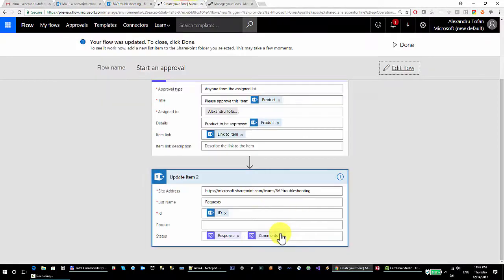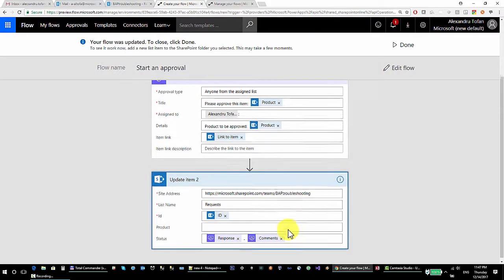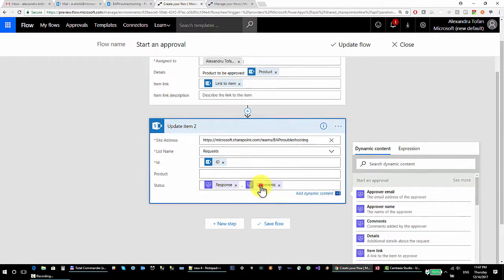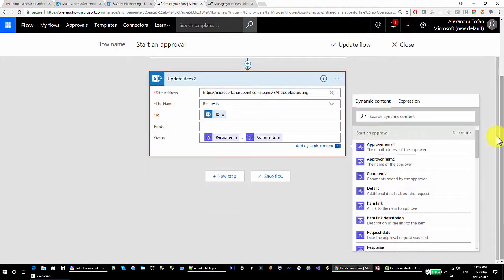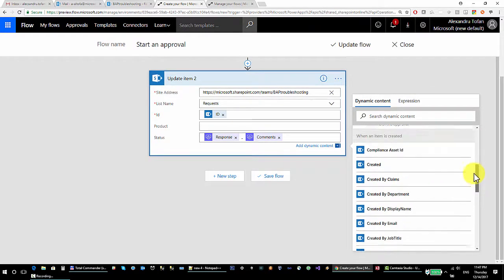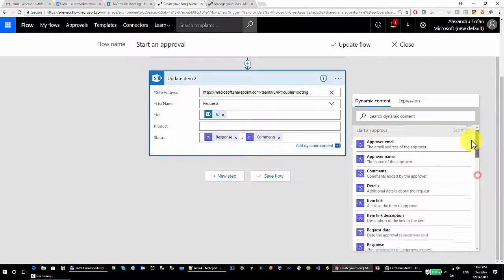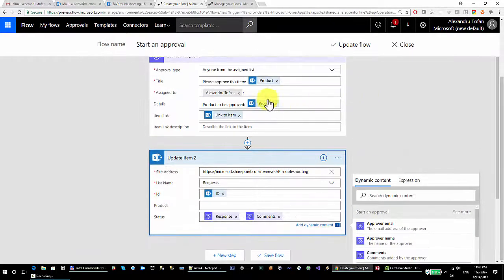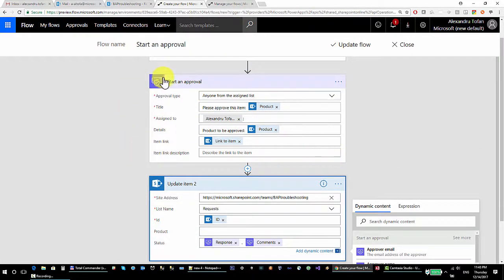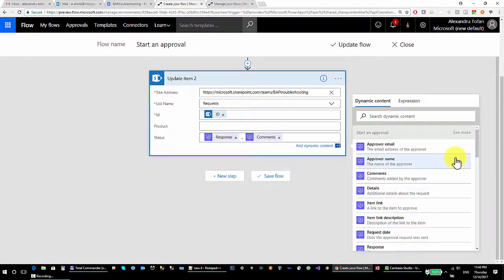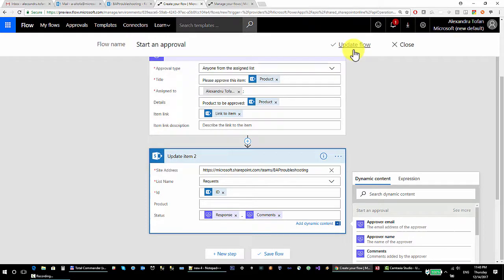The comments and the response are coming from the 'start and approval' action, not from my trigger. In the dynamic content panel, I have output from the trigger under the trigger name, but now I'm taking output from my 'starting approval' action — so different dynamic content is available for this particular action. I update the flow.